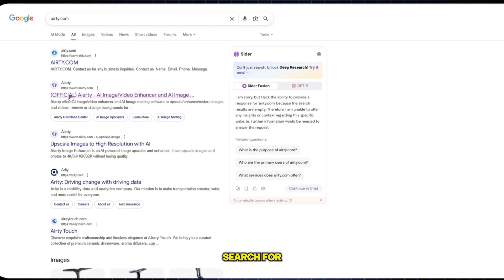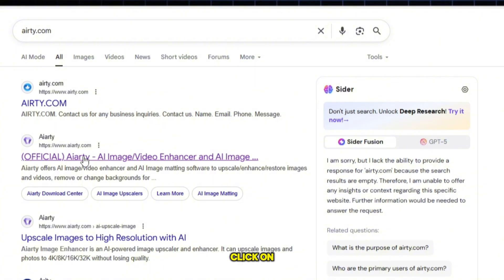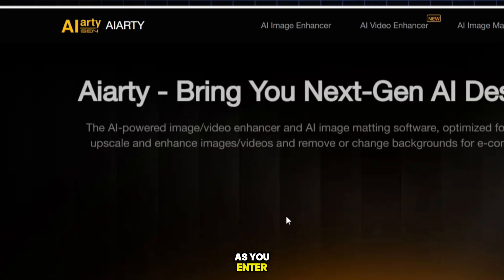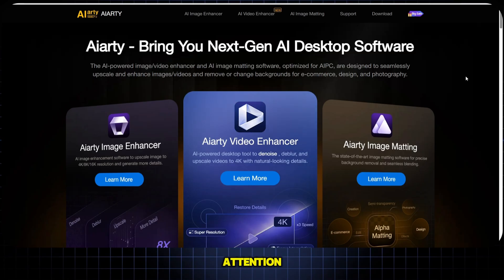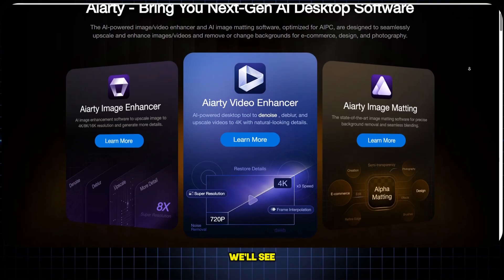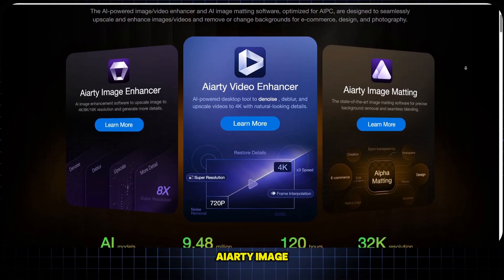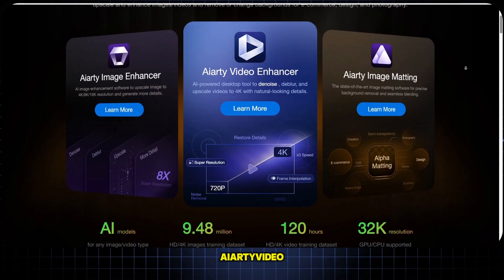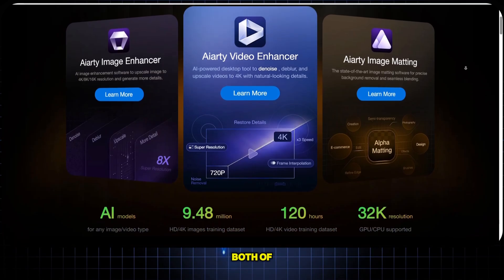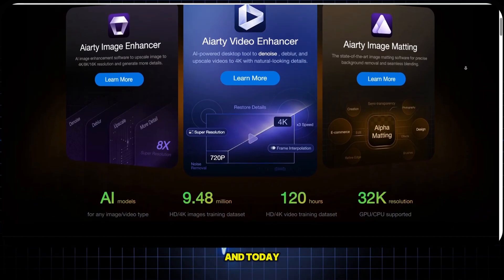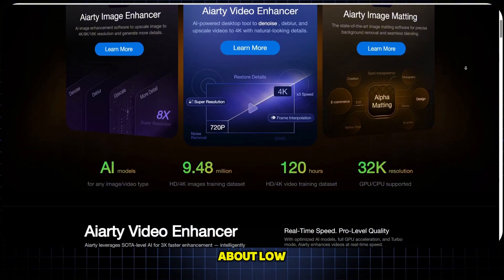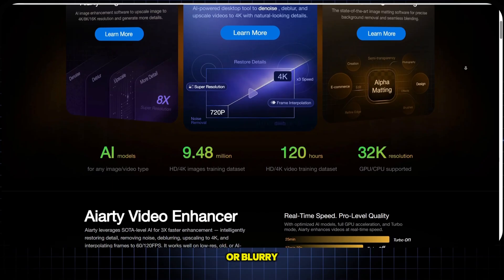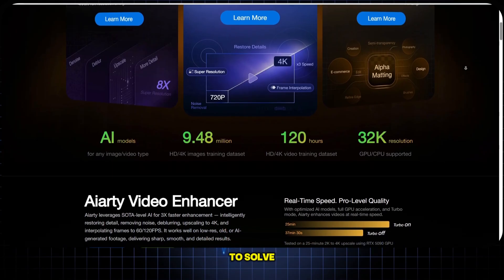Let us head over to Google and search for ARD.com. Click on the official website, and as soon as you enter, you will notice the homepage design — an expressive and eye-catching face that instantly grabs your attention. Right there, you will see two powerful tools: ARD Image Enhancer and ARD Video Enhancer. Both are extremely important, and today we are going to talk about them in detail. So do not worry anymore about low-quality videos or blurry images, because ARD is here to solve that problem for you.